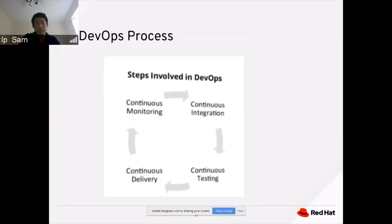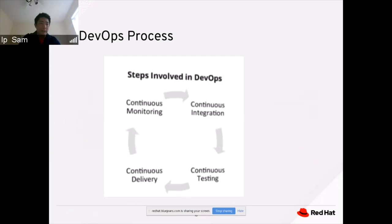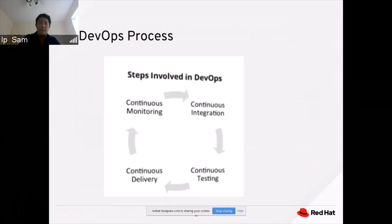The DevOps process involves continuous integration, continuous testing, continuous delivery, and continuous monitoring. As soon as you check code into Git, it will get deployed to the cloud. Using health check and monitoring, we continuously verify that containers are up and running. As long as all integration tests and unit tests pass, the code integrates into production and becomes the next release.